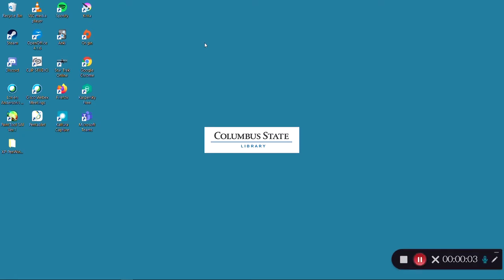CQ Researcher is a database that provides in-depth, unbiased coverage of health, social trends, technology, the economy, and more. This is a good resource for many different kinds of assignments, including pro-con papers and argumentative papers.